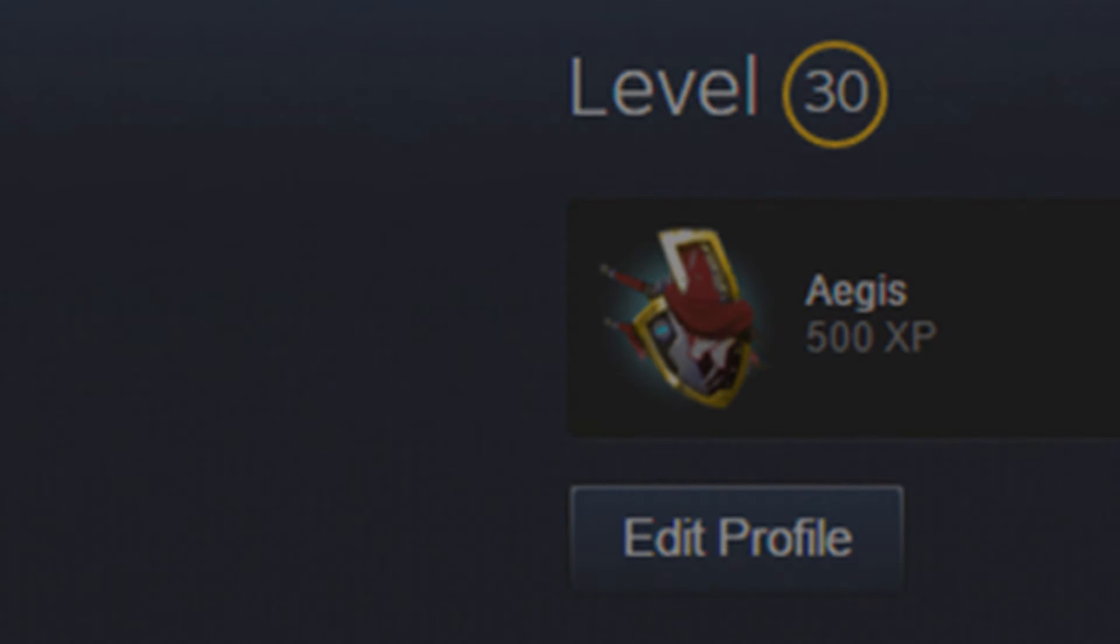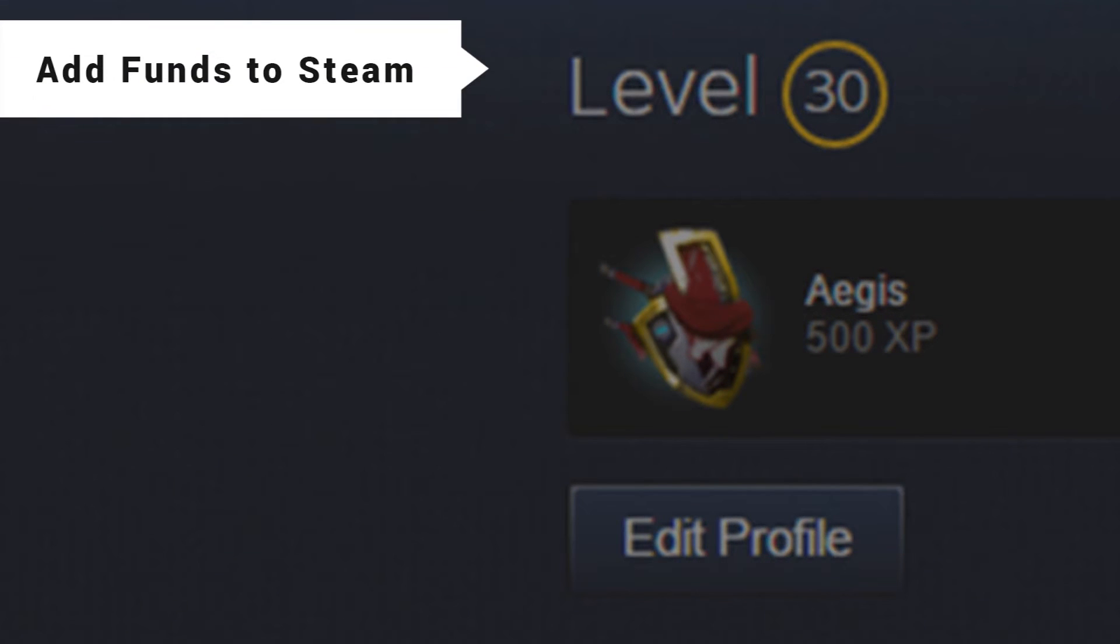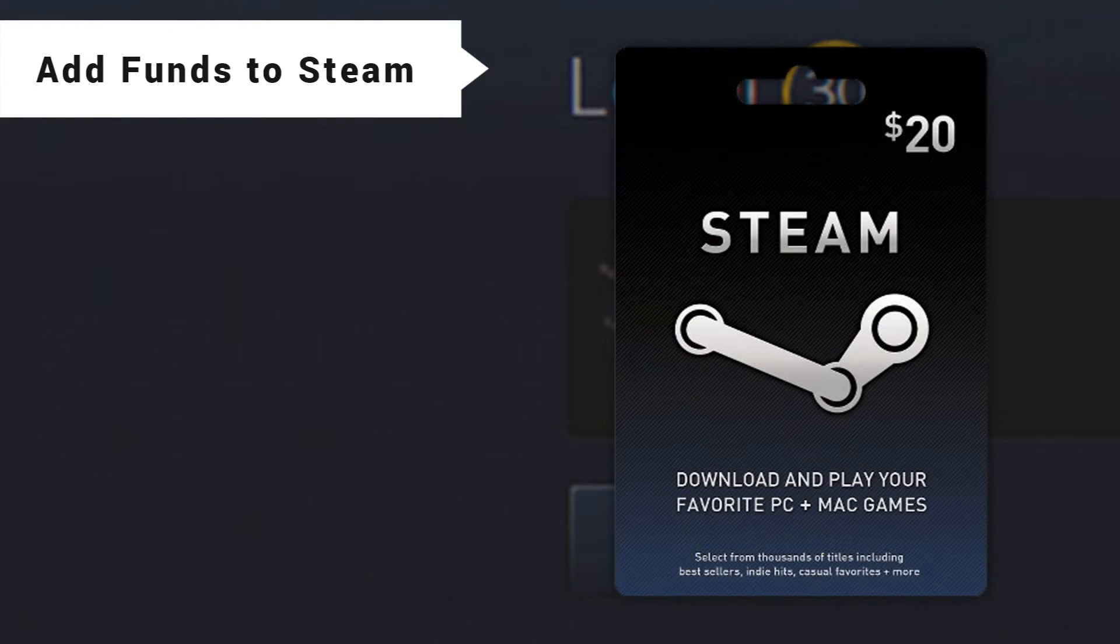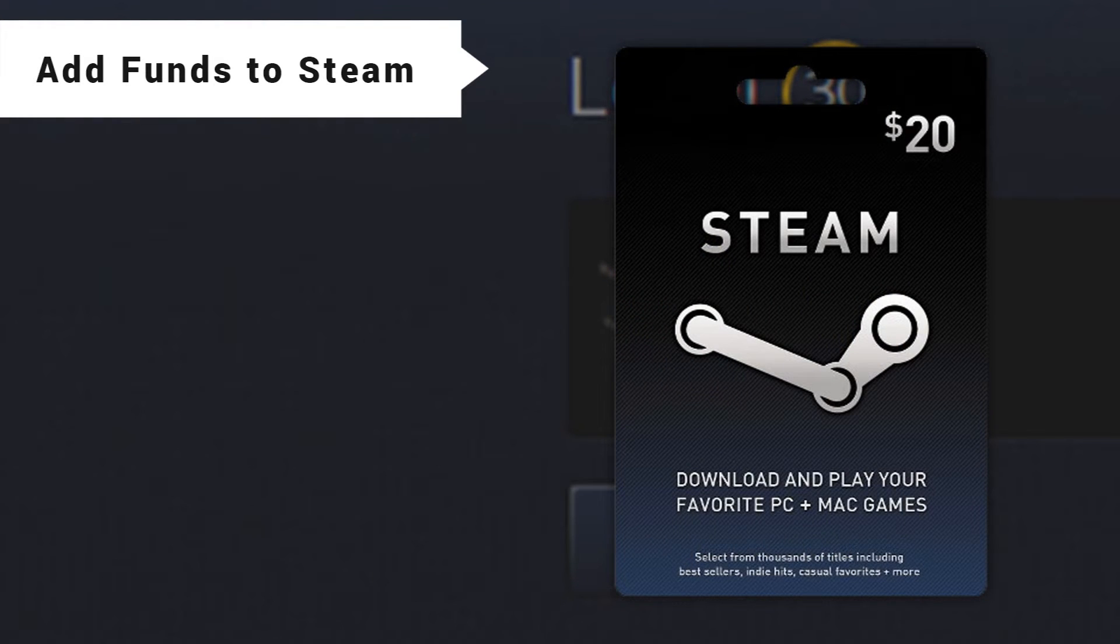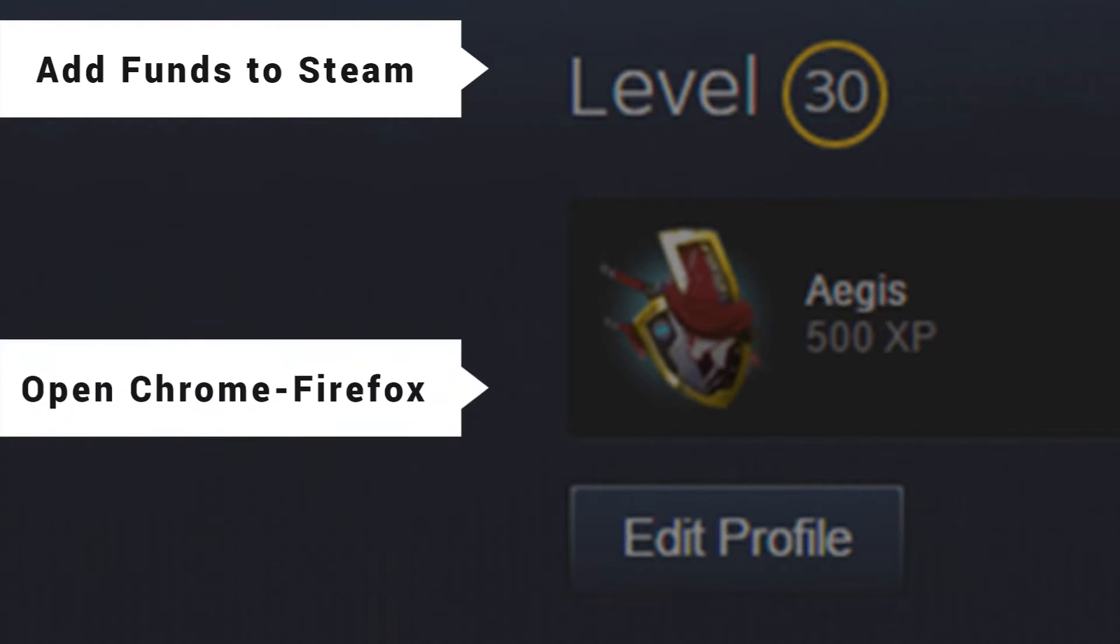First step, you're going to want to add funds to your Steam wallet, either do this digitally or go to like a GameStop or something. I would recommend a $20 card. You can get a $10 one, but you're not going to get nearly as far.